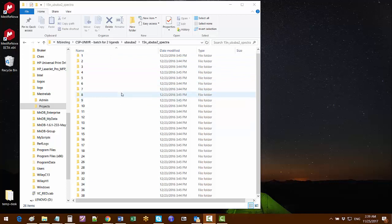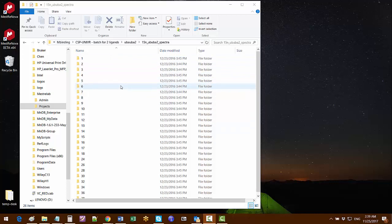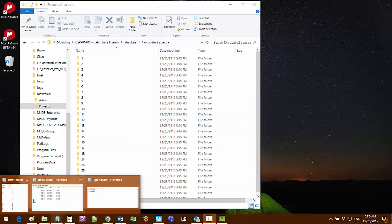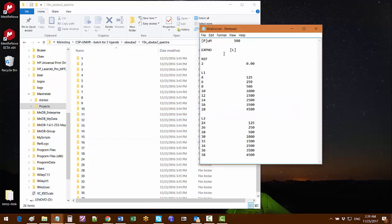As you can see in this dataset we have 38 spectra and some of them are for one ligand, L1, and some are for another ligand, L2. Each series has the various concentrations of the ligand and the same concentration of the protein as listed in this titration text file.